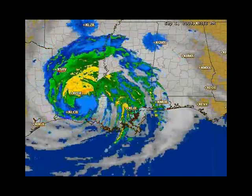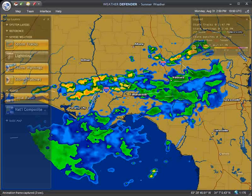Here's how it works. Every few minutes, Weather Defender captures a screenshot of the local weather activity and adds it to a video file on your computer. Accessing this file enables you to see hours of weather activity in only a few seconds.